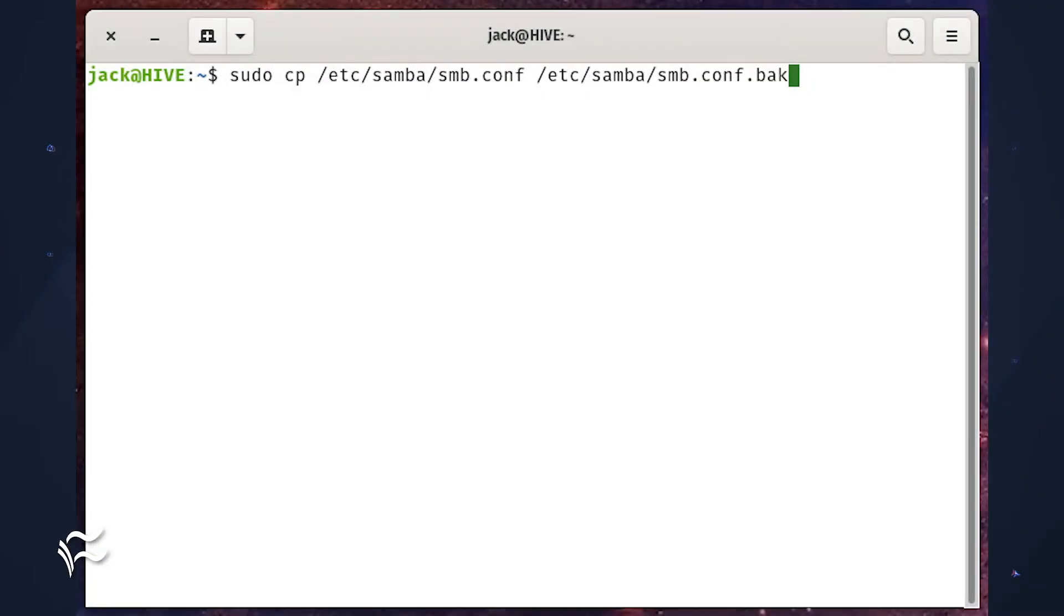So, the correct command is: sudo cp /etc/samba/smb.conf /etc/samba/smb.conf.back